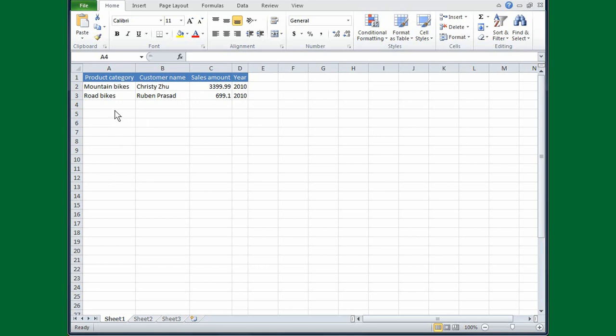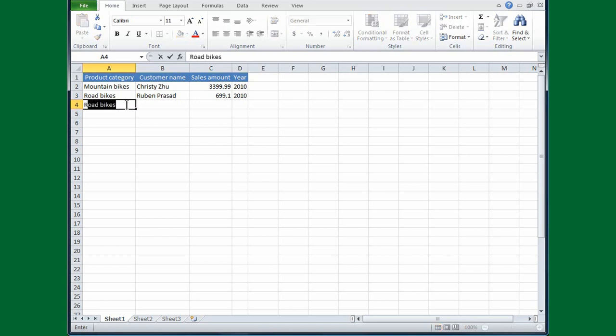If I want to, I can let Excel complete the entries that are repeated over and over again for me, instead of typing them myself. I'll place the cursor in cell A4, and the next product I want to type is road bikes. I'll type R, and the highlighted text is what Excel entered for me, guessing that after the R I wanted to type road bikes.